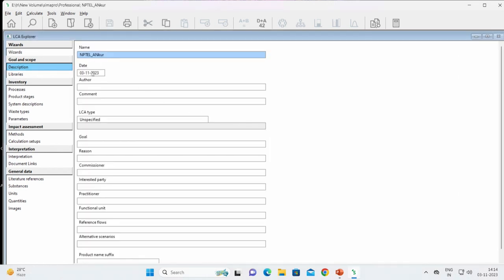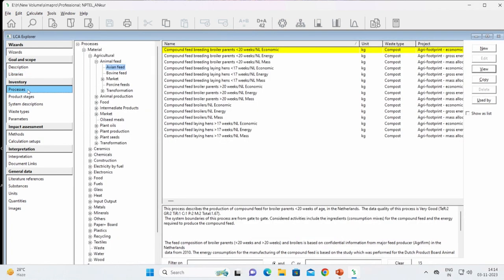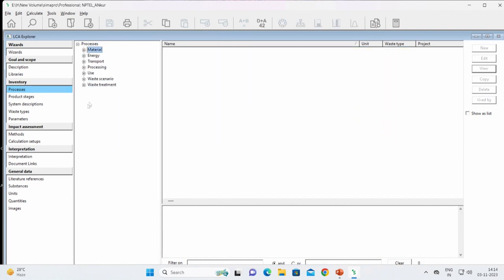This is my project name and the date on which I created it. I can write the goal of the study, the functional unit, the reference flows, and the alternative scenarios, as discussed in the basics of LCA modeling. Coming to the inventory part — the most important part — these are various processes already modeled in SimaPro itself, divided into materials, energy, transport, processing, use, waste scenarios, and waste treatment.